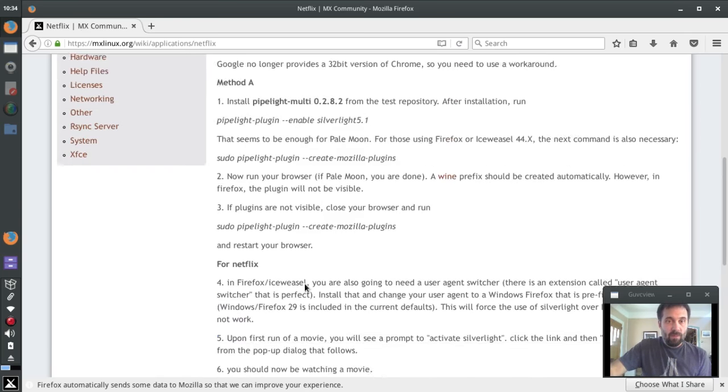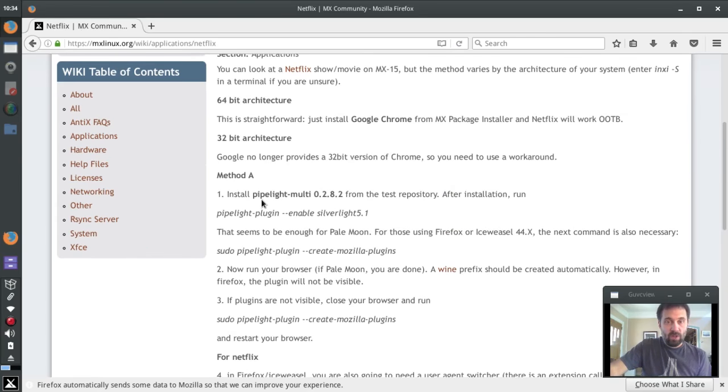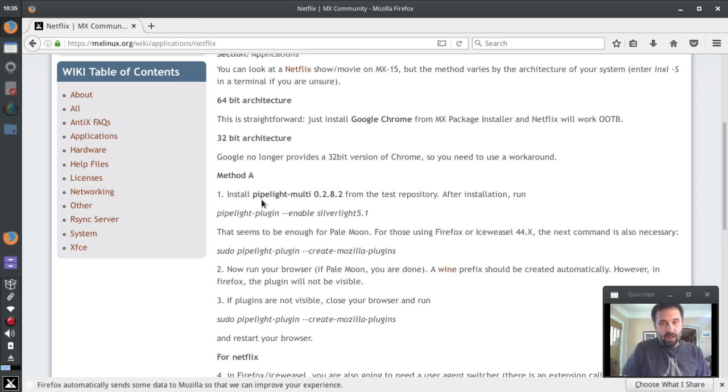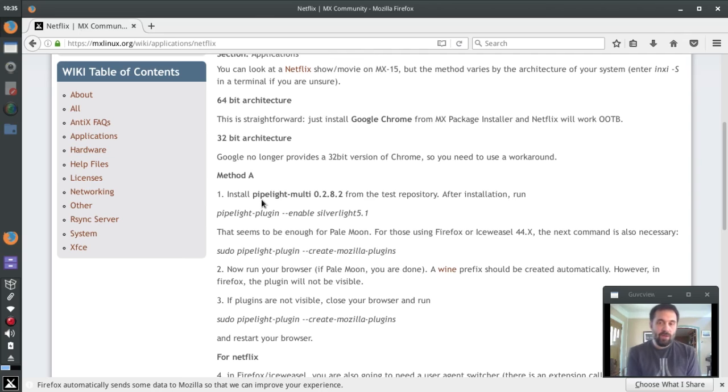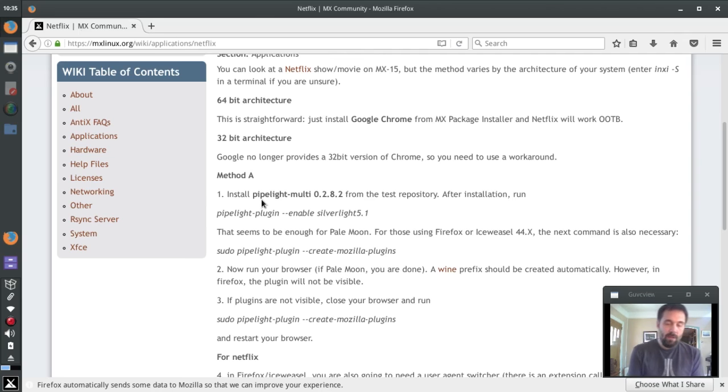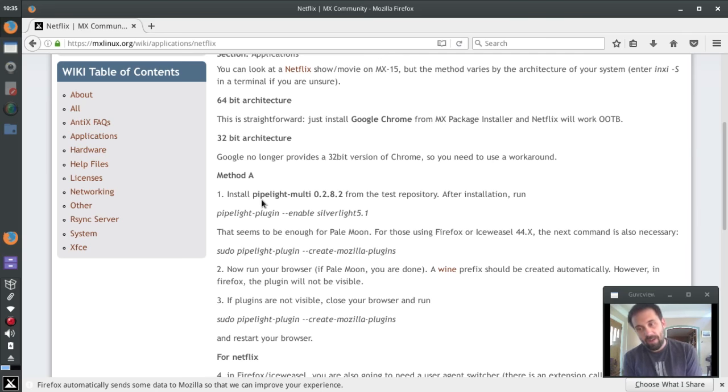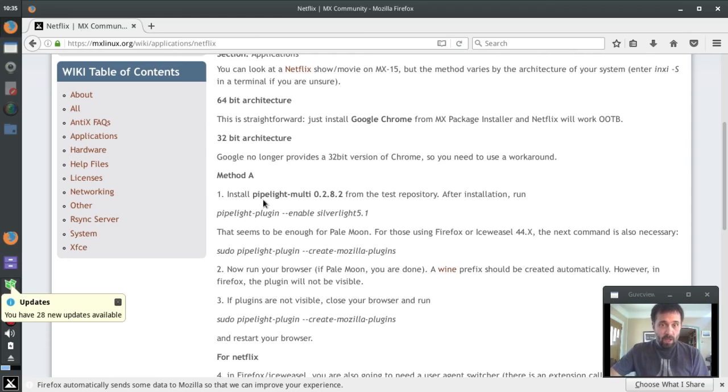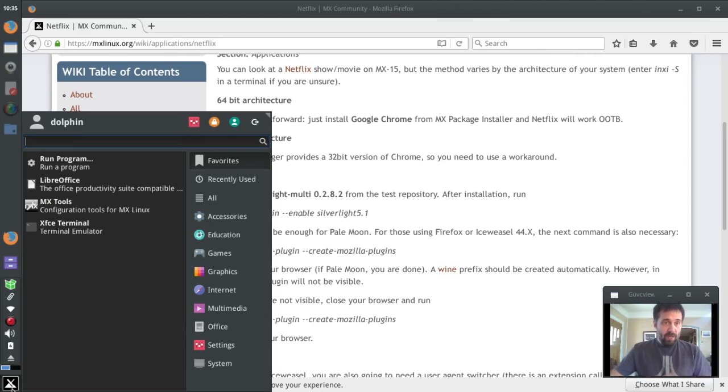But method A still works. We're going to install something called pipelight-multi. Pipelight is kind of - it runs plugins for a Windows browser in a wine session, but you use it from the Linux browser, web browser, and Firefox in this case. If that sounds complicated, don't worry about it, we're just going to do it.